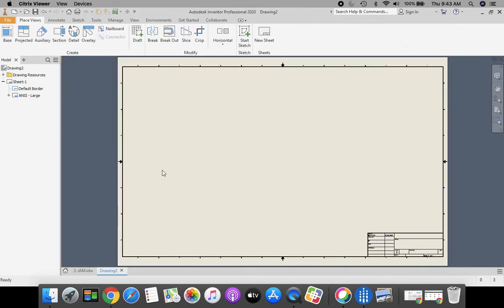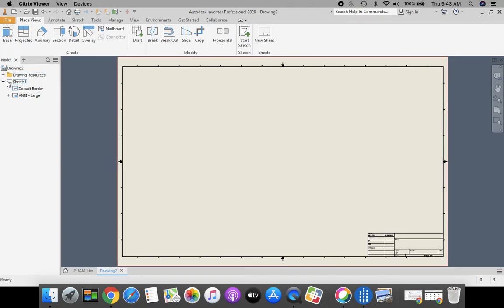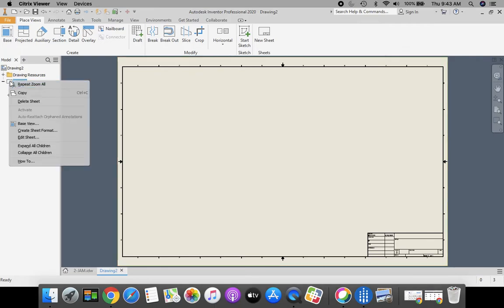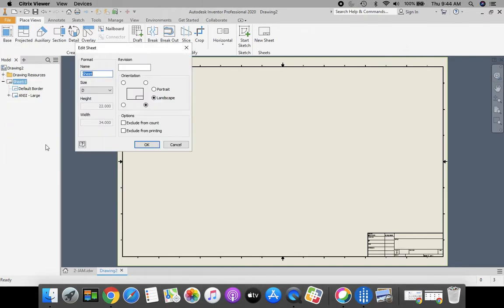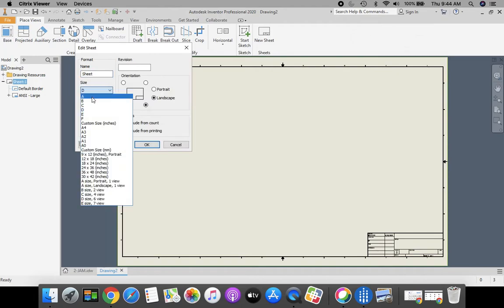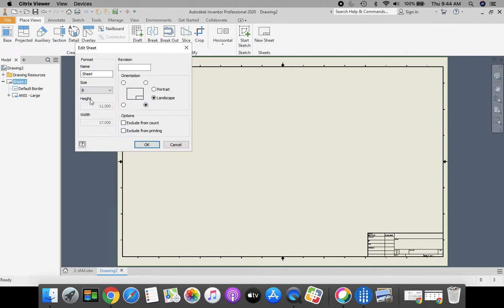Once again we need to change our sheet size. It starts off the default as a D size sheet. So we're going to come to our model bar on the left hand side, go to sheet 1, right click, edit sheet. We're going to change our sheet size to size B and click OK.